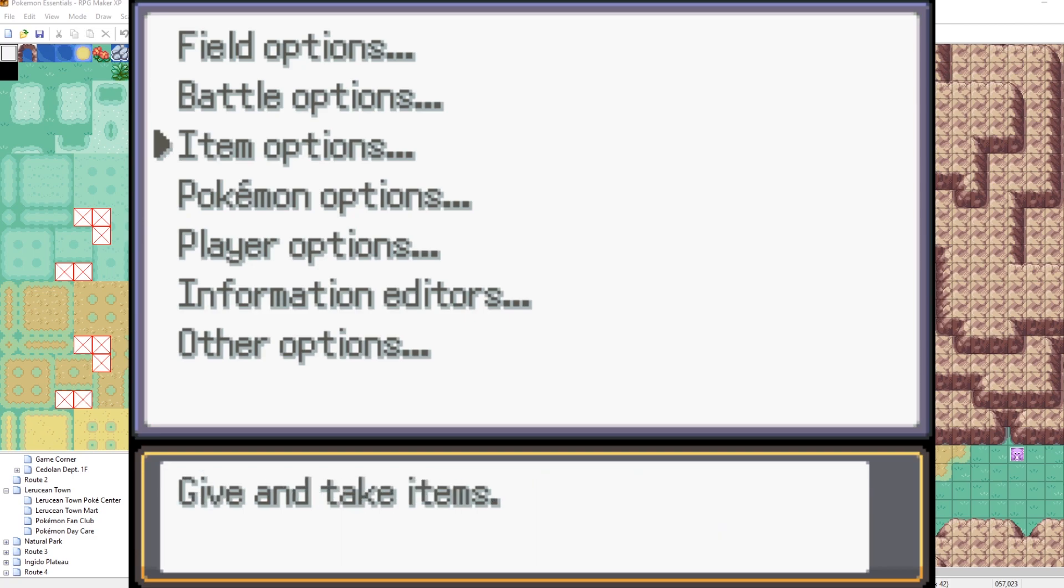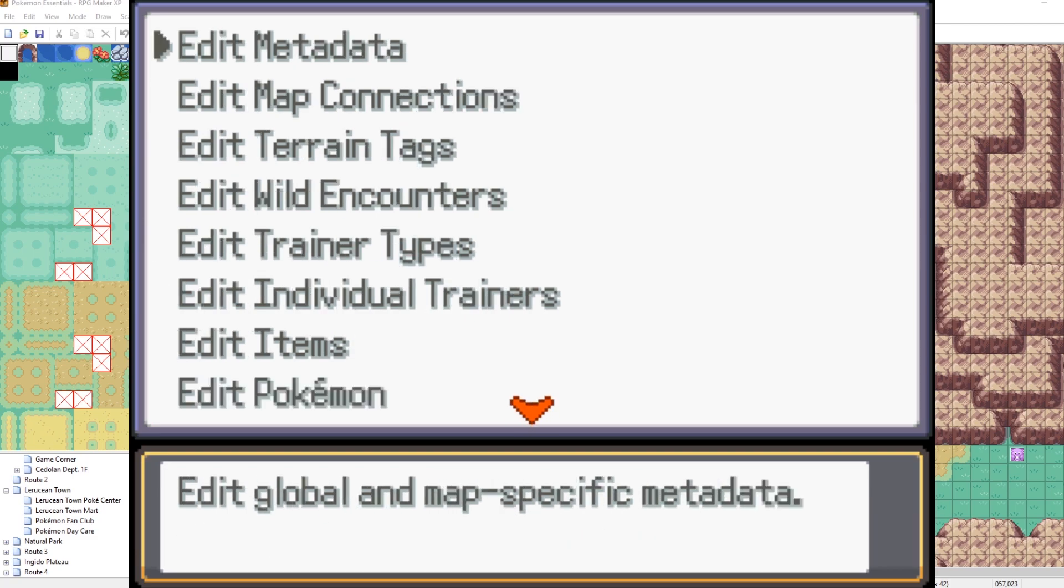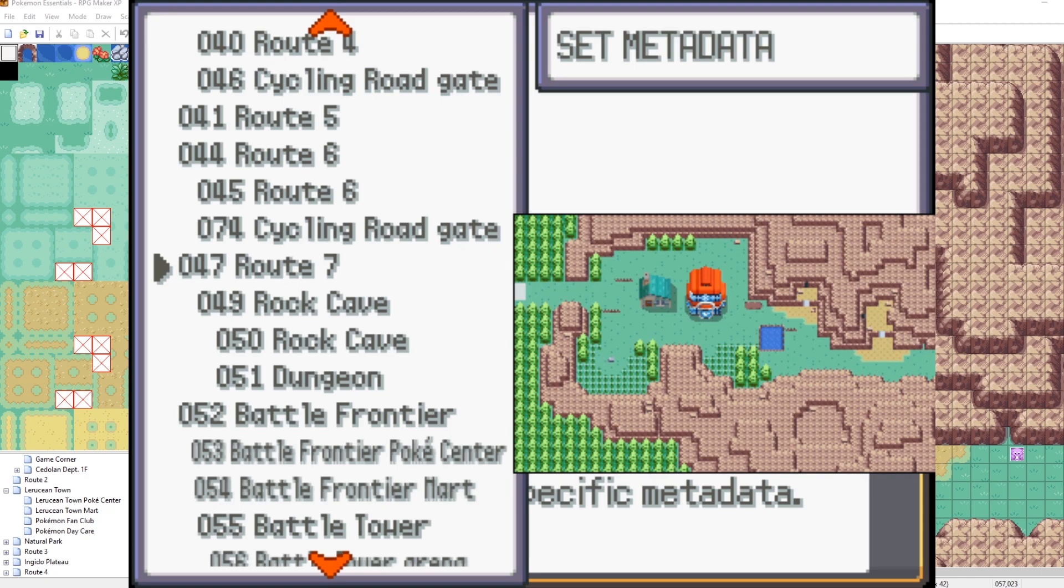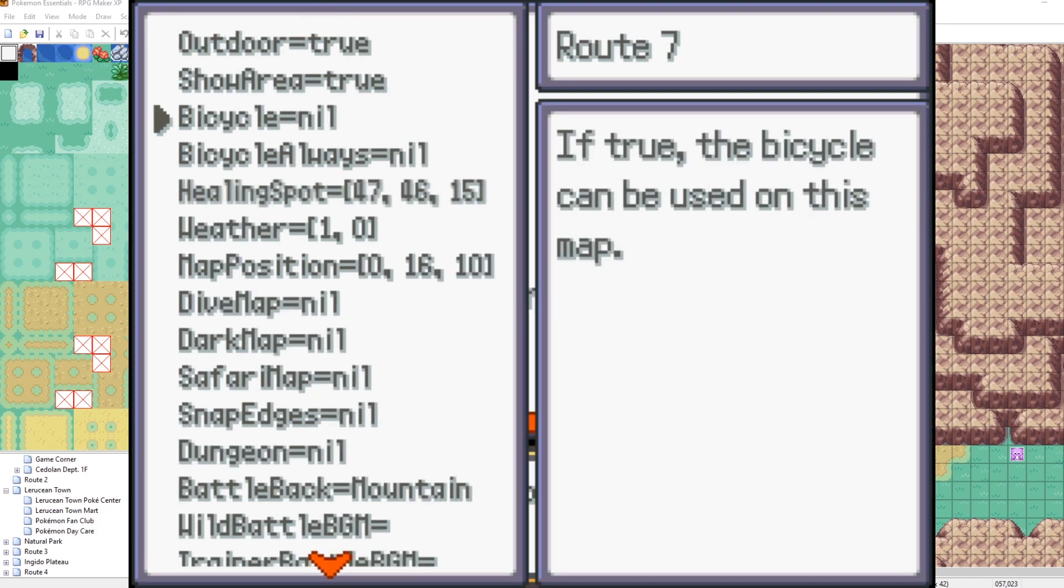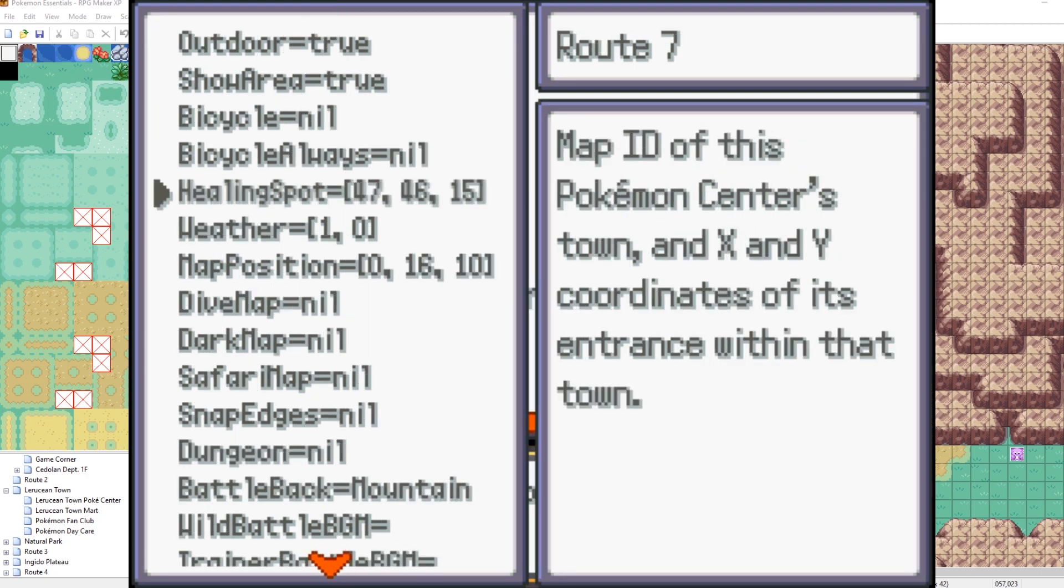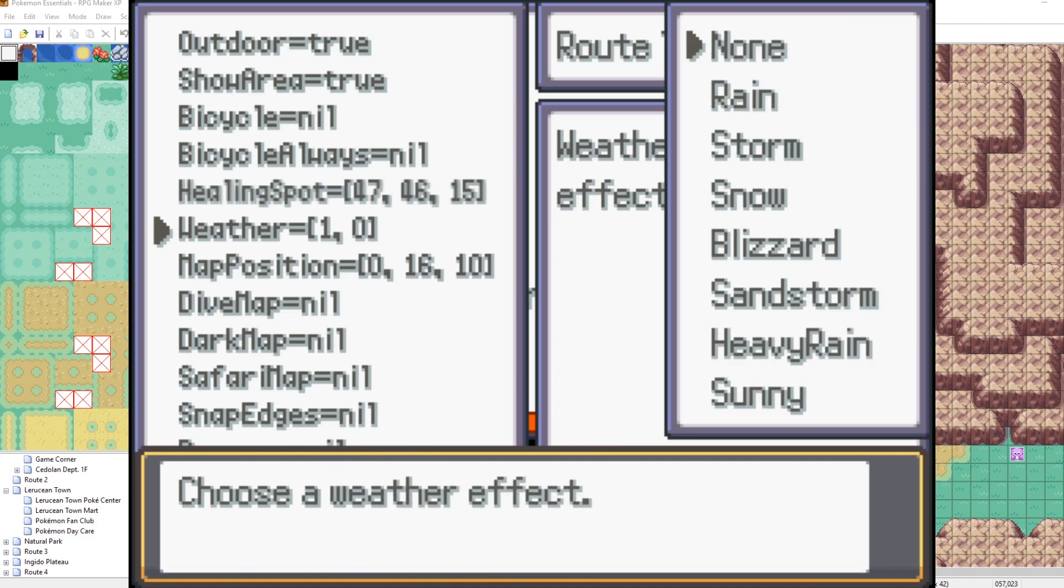And then we want to go down to information editors and then edit metadata. What we can do is we can select our map here. And you'll notice if we scroll on down, we can select weather. Let's choose a weather effect.